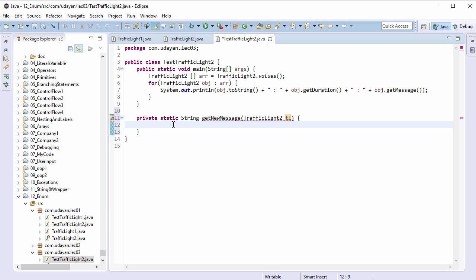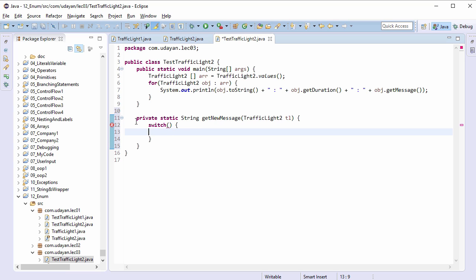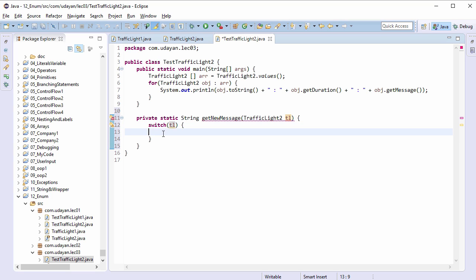Though we can use if-else-if-else block here, but as we are working with constant values, hence switch-case block is preferred. Switch expression in Java accepts enum reference type TL. Provide case blocks now.